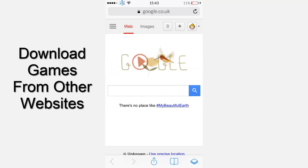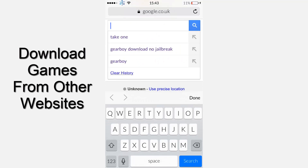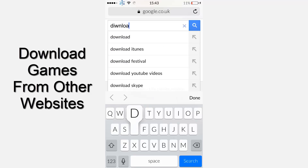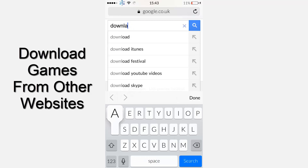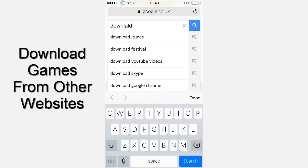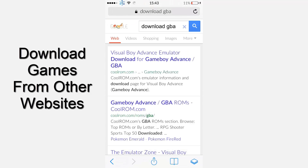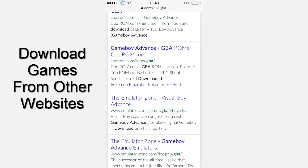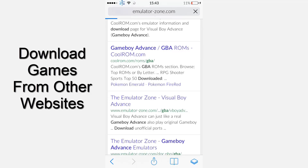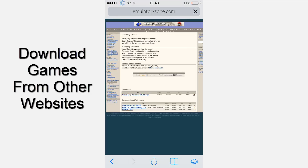The next hidden feature in GBF iOS is that you can actually download ROMs from third-party websites, not just CoolROMs. You can use a wide range of sites like EmuNation, Dope ROMs, or any ROM website you want, and then just add them into GBF iOS. As you can see, I'm searching right now and going to EmuNation to download the ROMs.